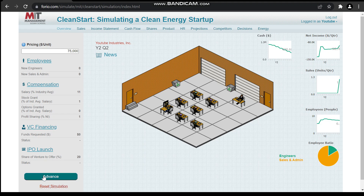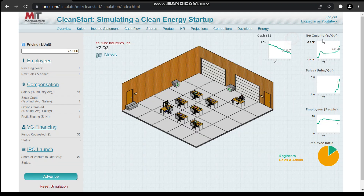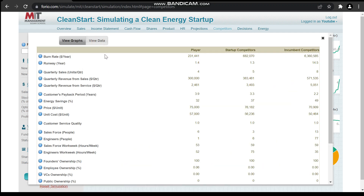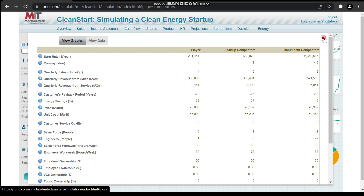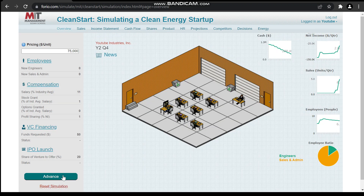We've started to get some income. We have to look at our competitors first — what they're doing, what is their strategy — and then change our strategy accordingly. Right now per unit cost for us is $57,000. For our startup competitor it's $56,000, and for the incumbent competitors it's $50,000. Let's hit advance again to see where it goes.